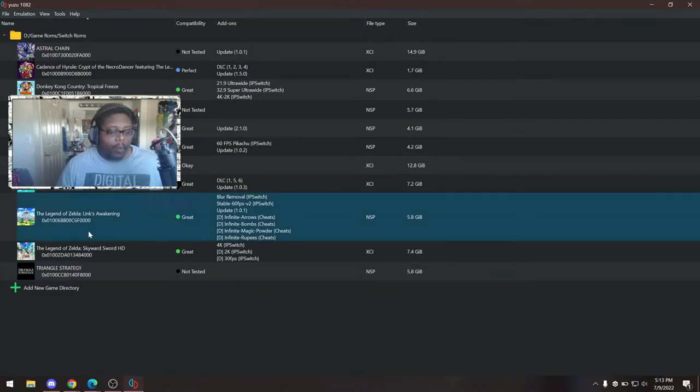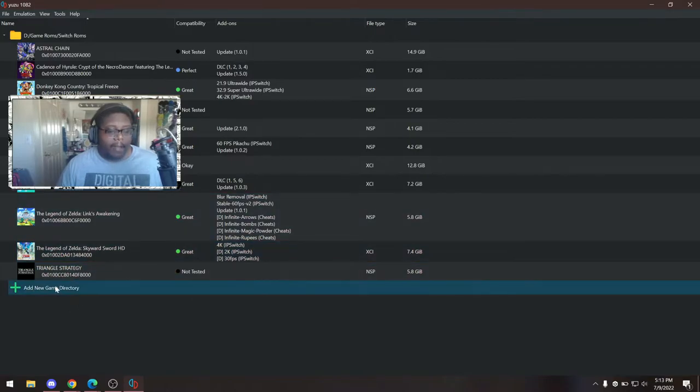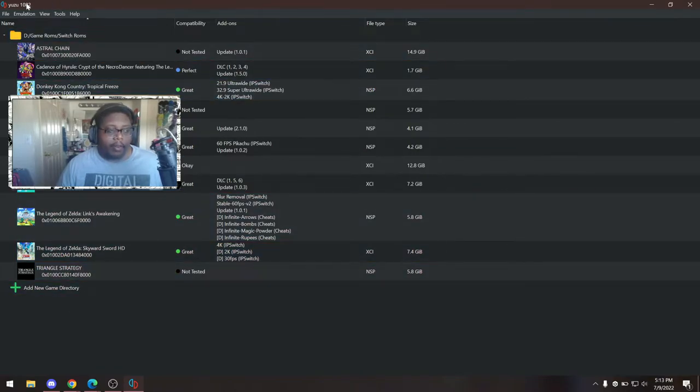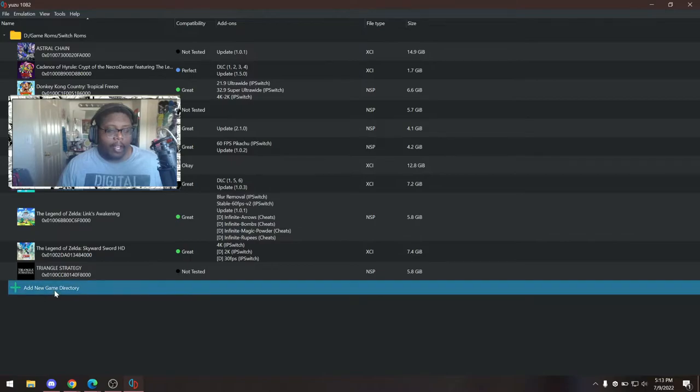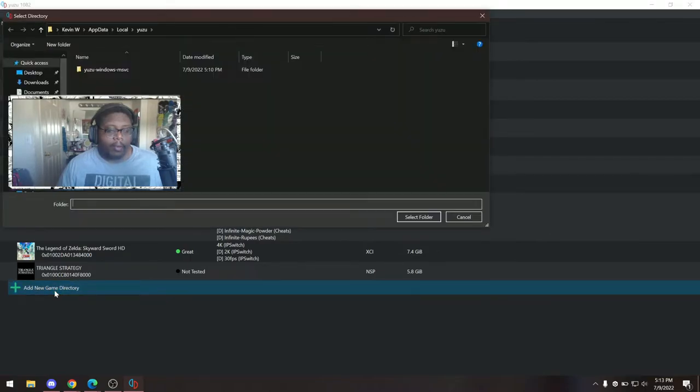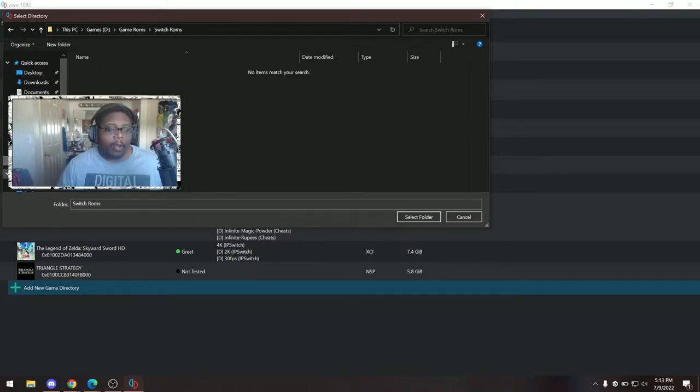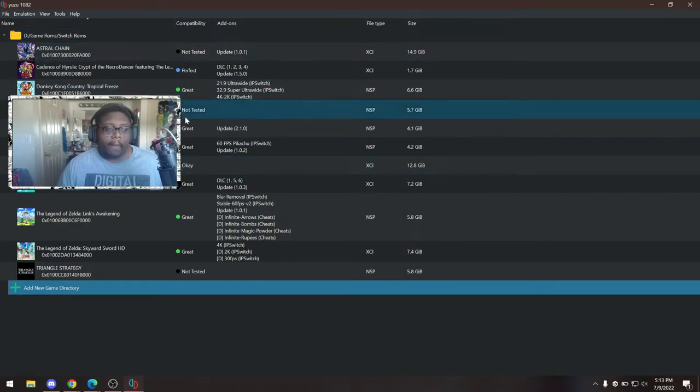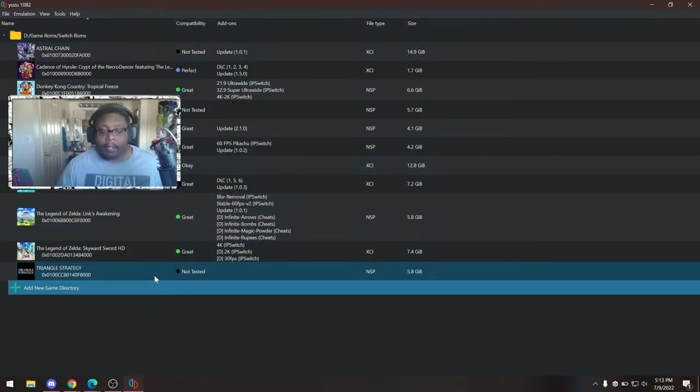Now, once you have that set up, you're going to come back to your Yuzu. You're going to hit add new game directory, you'll double click that, and then you're going to go to your folder where you have all your game ROMs. I have mine saved under a folder called Switch ROMs. Select folder and it'll pull in all of your games.